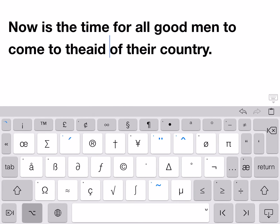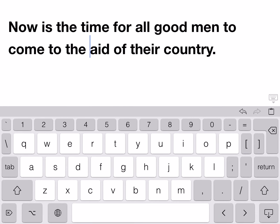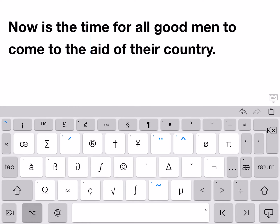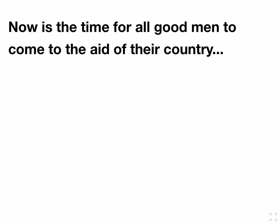We can also move more quickly by words by holding down the option key in the lower left. With cursor keys, moving in text is much easier than fumbling around with taps, presses, and swipes.